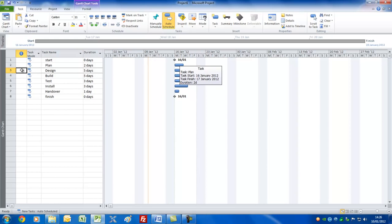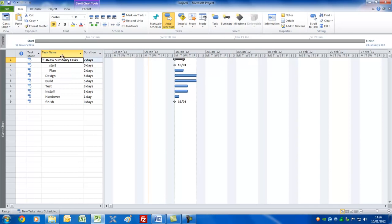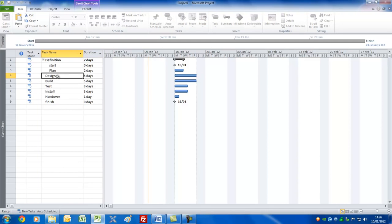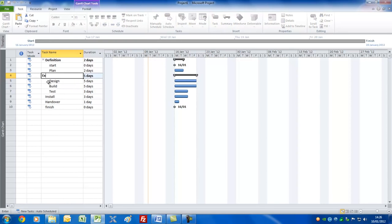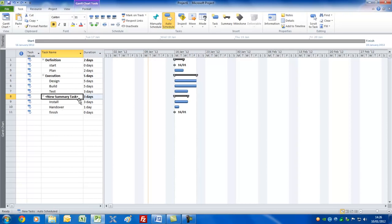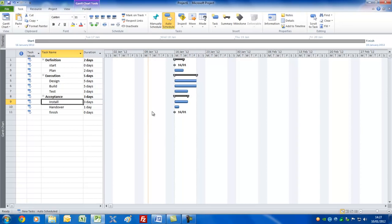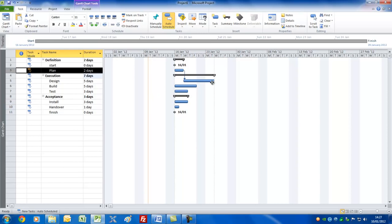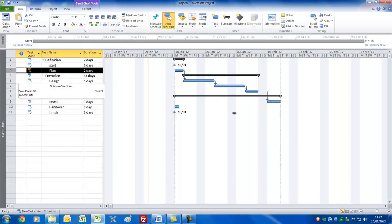For a normal type of project, you'd want to have summary bars to show the different stages or phases. The way you do that is to select the tasks you want underneath a summary task and click the Summary button. You'll see it inserts a new summary task — we'll call this the Definition Phase. I'll click underneath this and select Design, Build, and Test, and we'll call that the Execution Phase. Then the final one, we'll call this the Acceptance Phase. And there we've done it. Let's now link these together using the drag method.